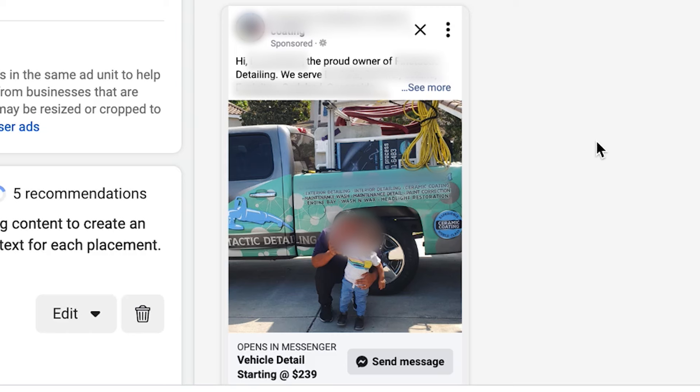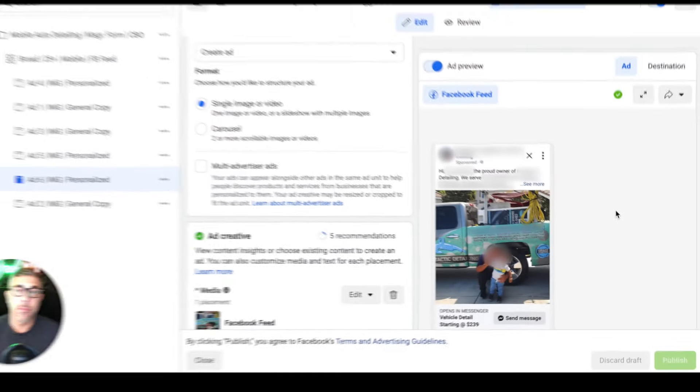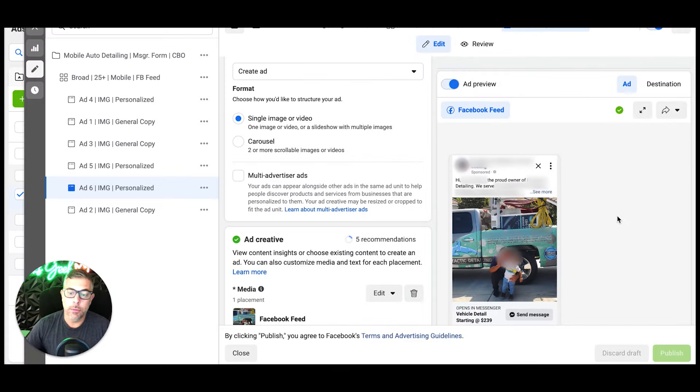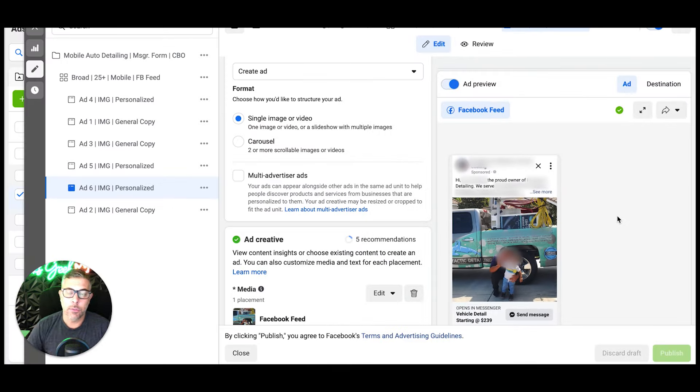They're going to be interested in a detail. So how this works: somebody sees this ad, they click 'send message' - remember this is a messenger funnel. We say 'Hey, thanks for reaching out. Would you like to get your vehicle detailed? Yes or no?' They only have two options. No? Okay, they get disqualified, the chat ends. Yes? Great, what's your first name?